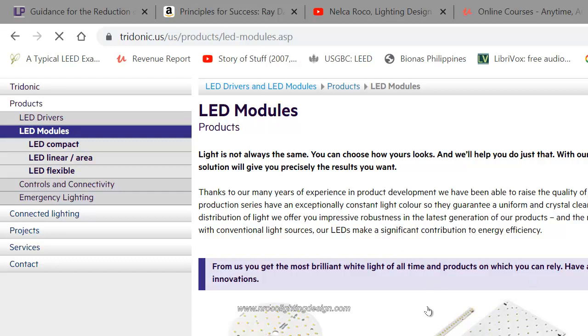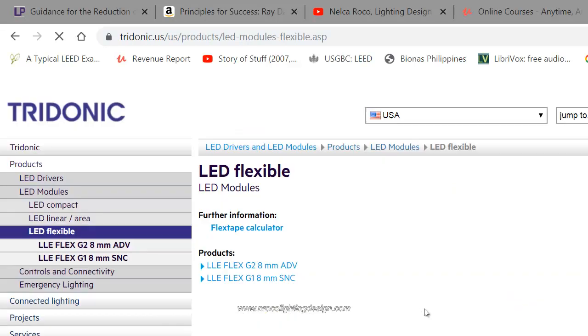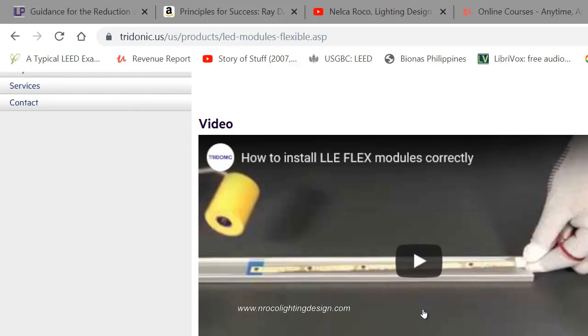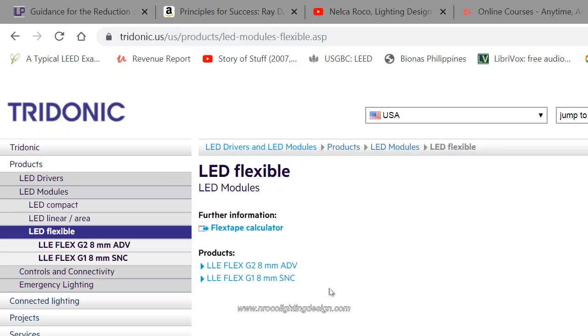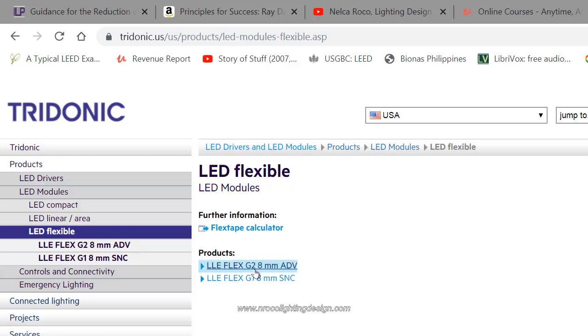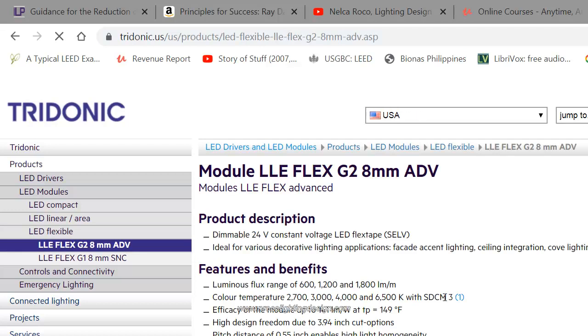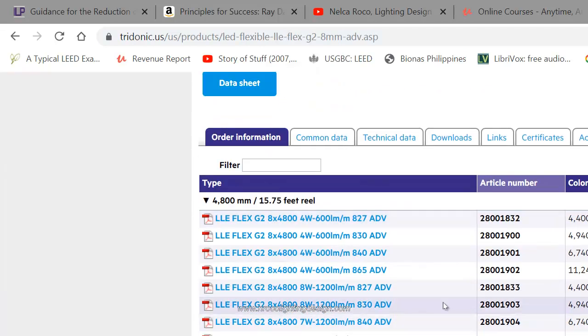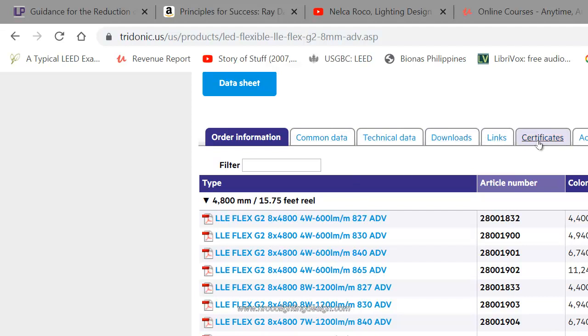Once you selected the LED strip, you can select the photometric file. There is one advance and SNC. I'll always go for the advance LED strip. Once I selected that, you see here below there are so many tabs: the common data sheets, technical data, downloads, links, certificates, accessories, CAD, and EPD.